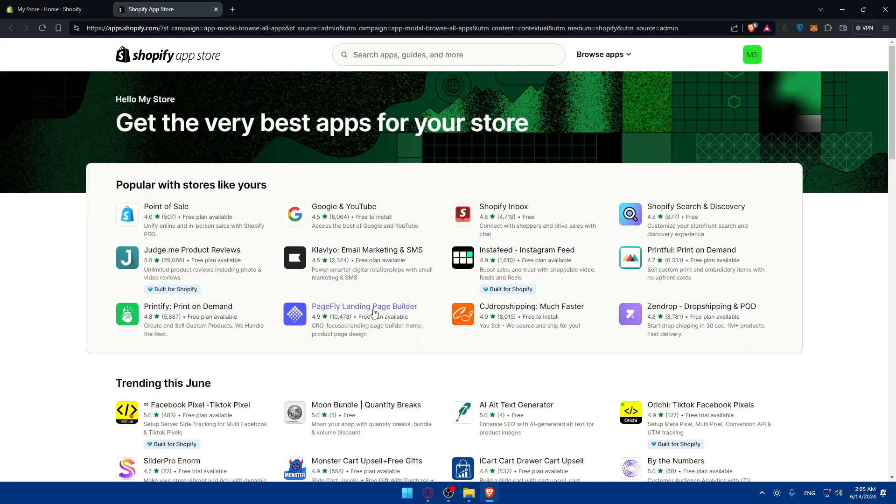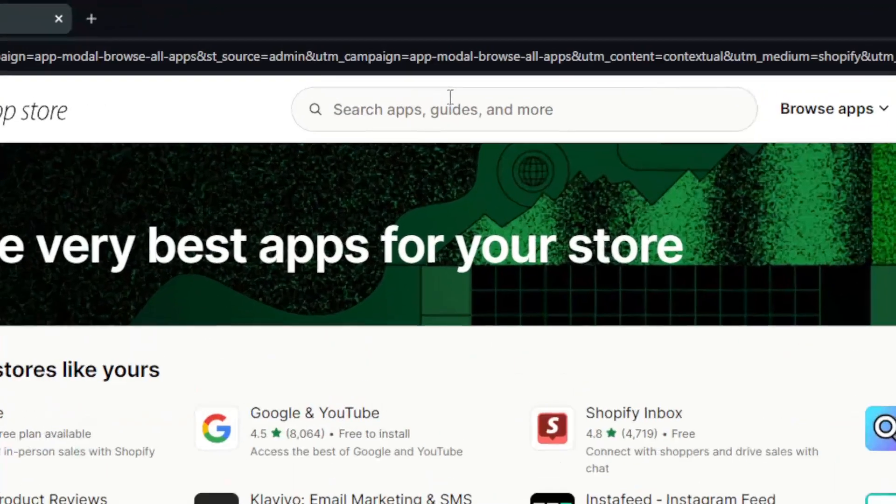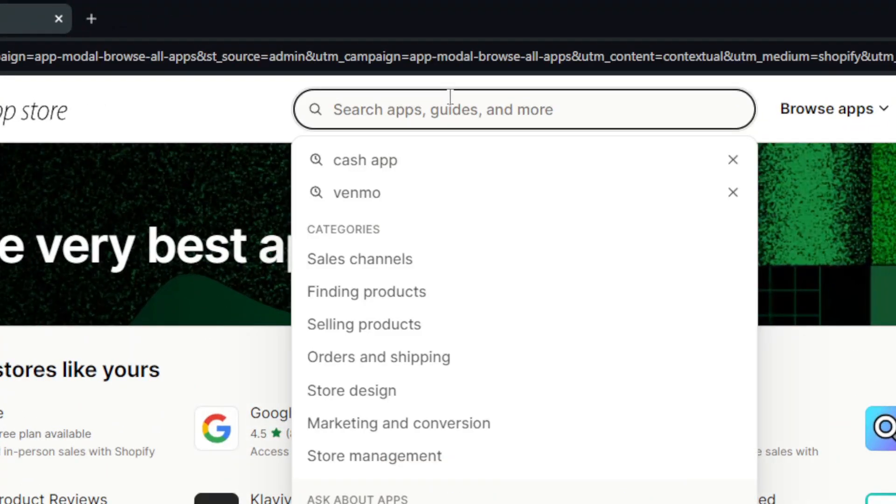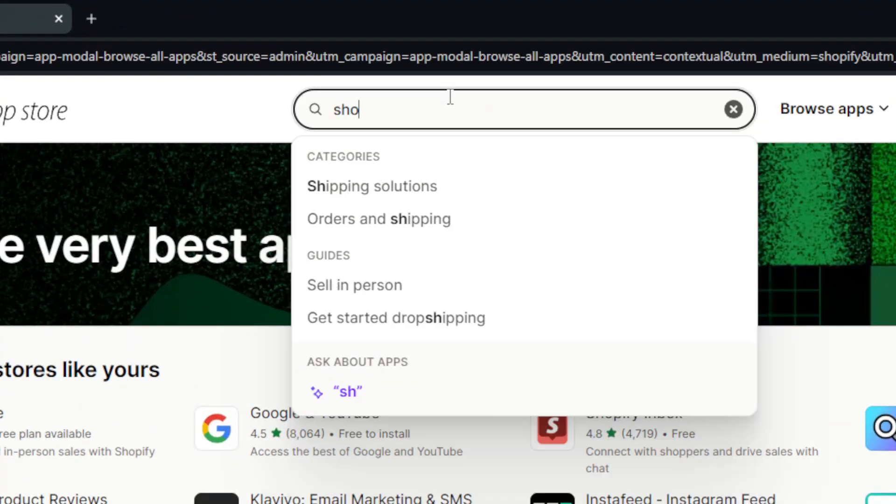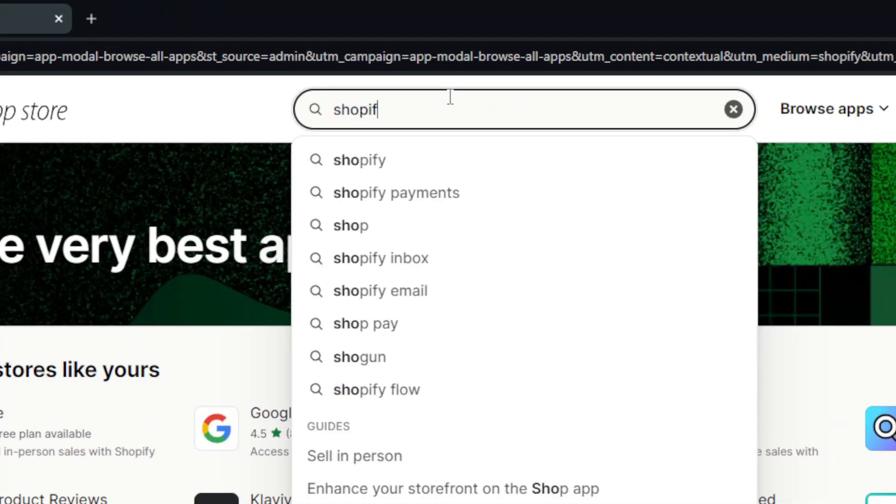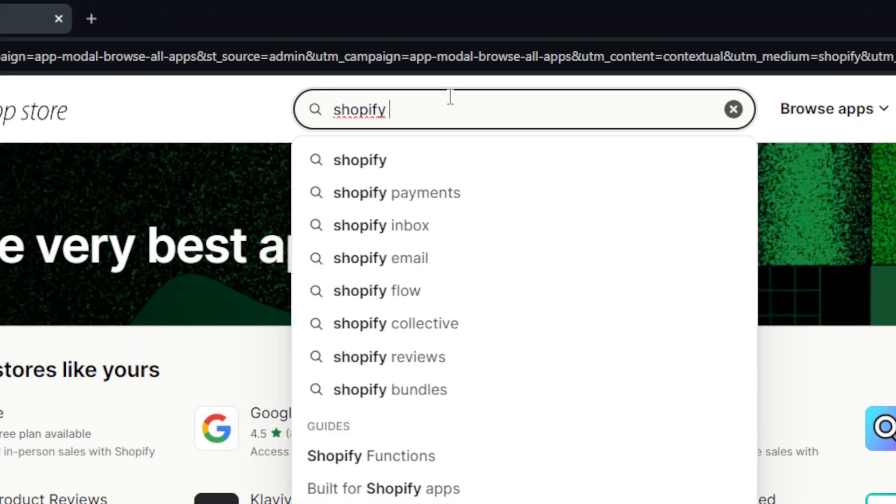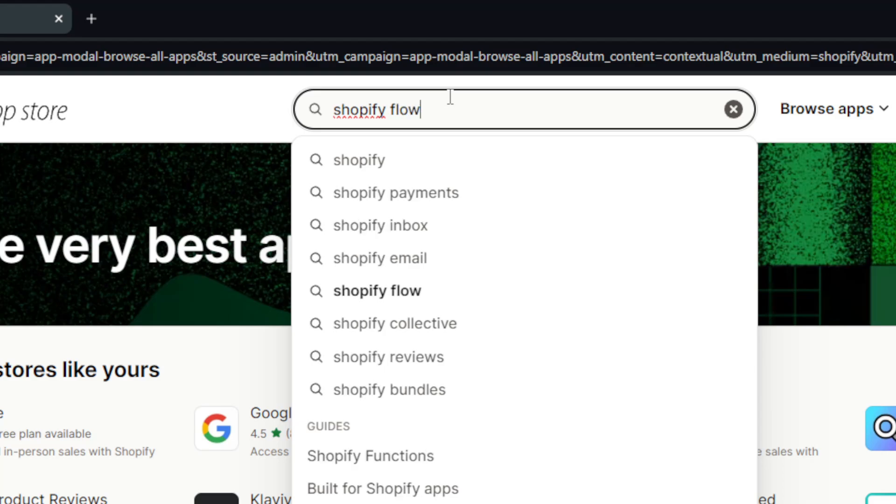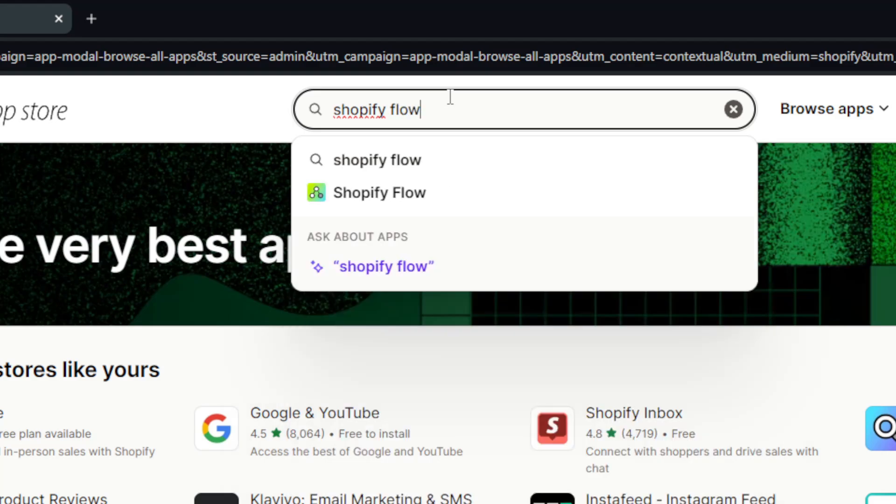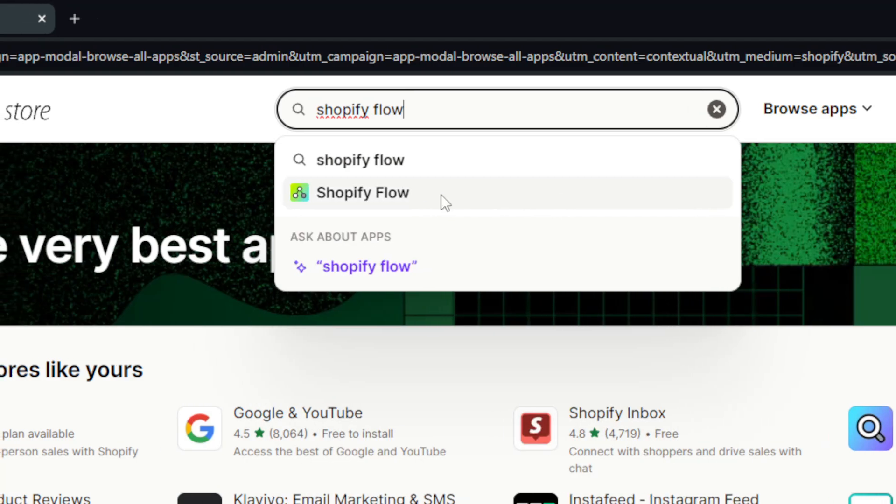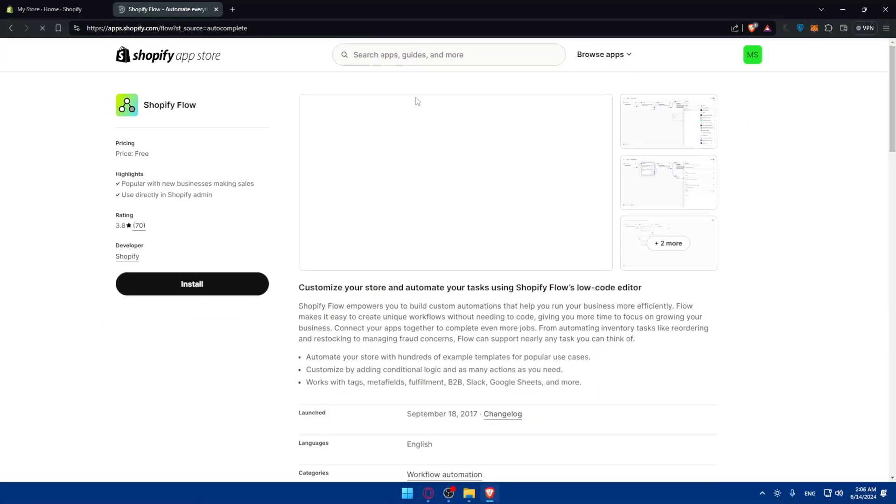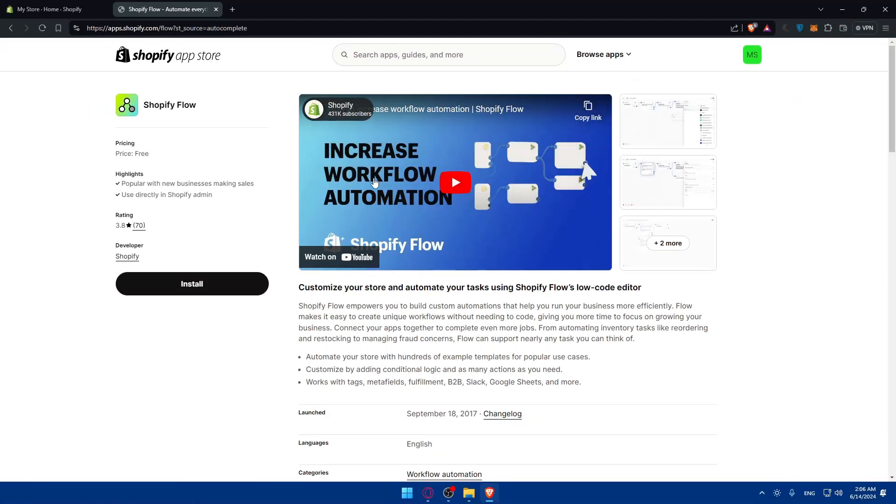In the Shopify App Store, use the search bar at the top. Look for Shopify Flow. As you can see, here it is. Click on that. And here we are. The pricing is free, as you can see.